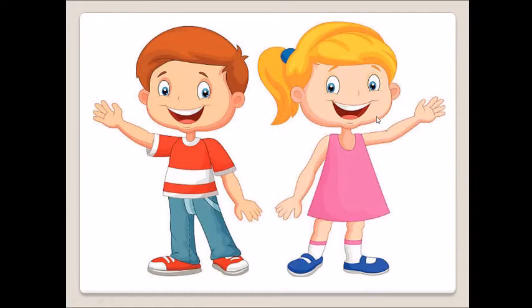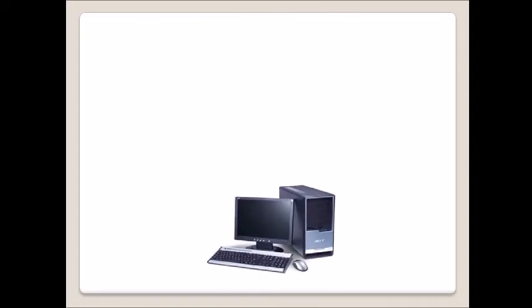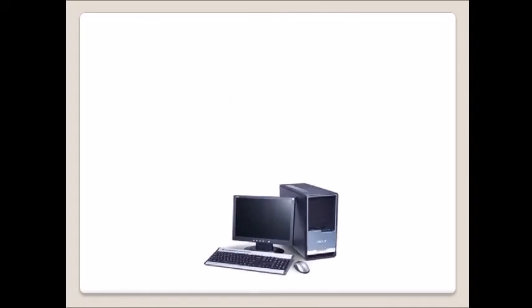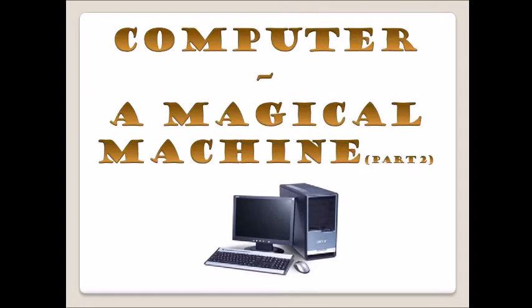Hello students, today we are going to learn our first chapter, so watch this video until the end. The first chapter name is Computer: A Magical Machine, and this is our second part. So let's start.